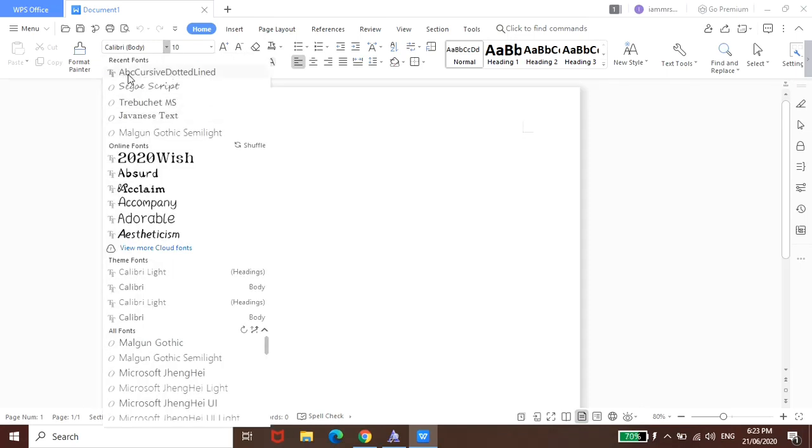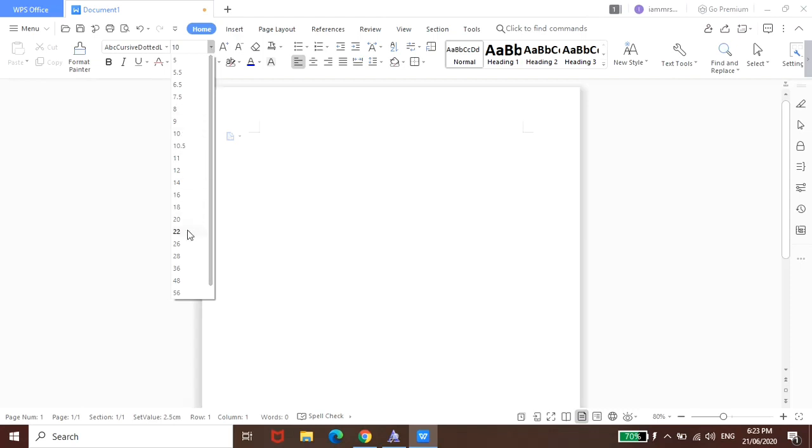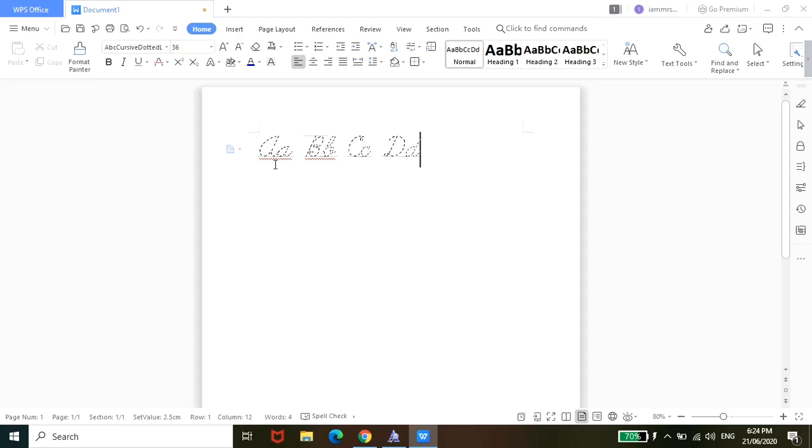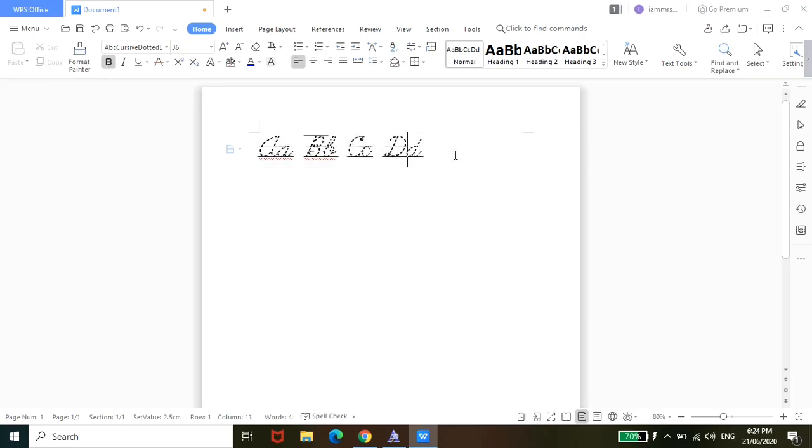Which is, again, the ABC Cursive dotted line. And then you can also change the font size. Okay. And then you can already create worksheets for your kids - writing ABC if they are just starting to write the letters. Right. You can also make this bold. All you have to do is highlight and then click this. So it will be like this, guys.